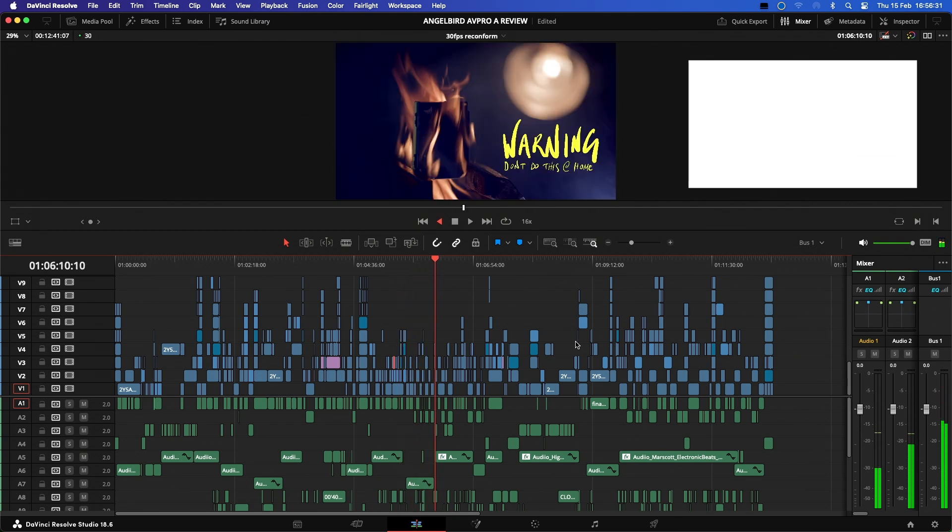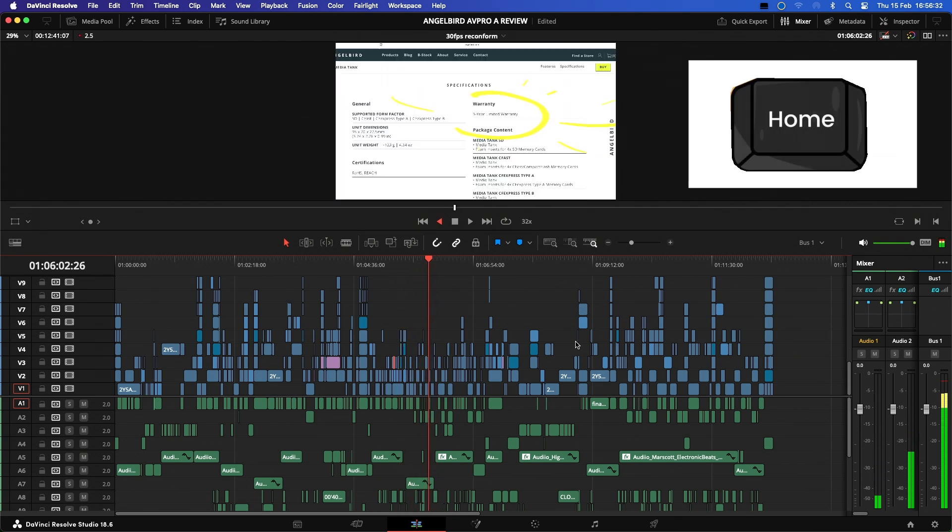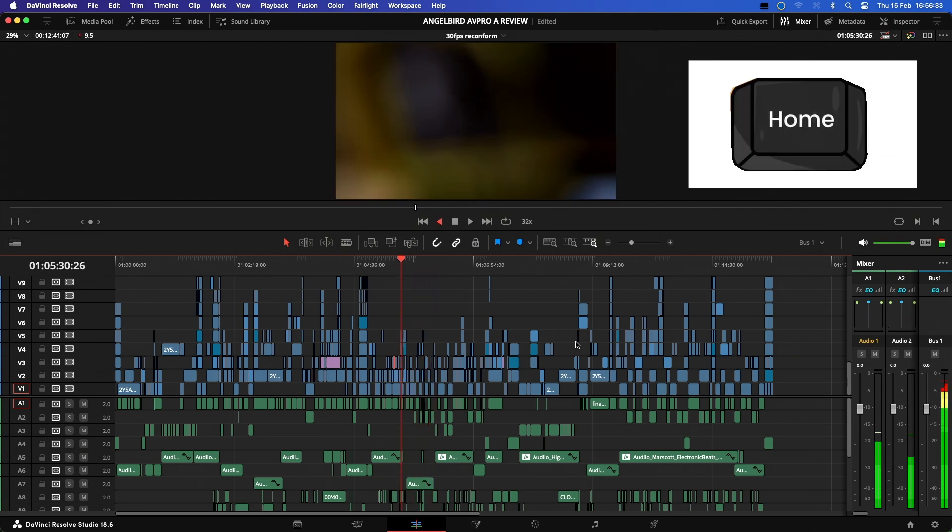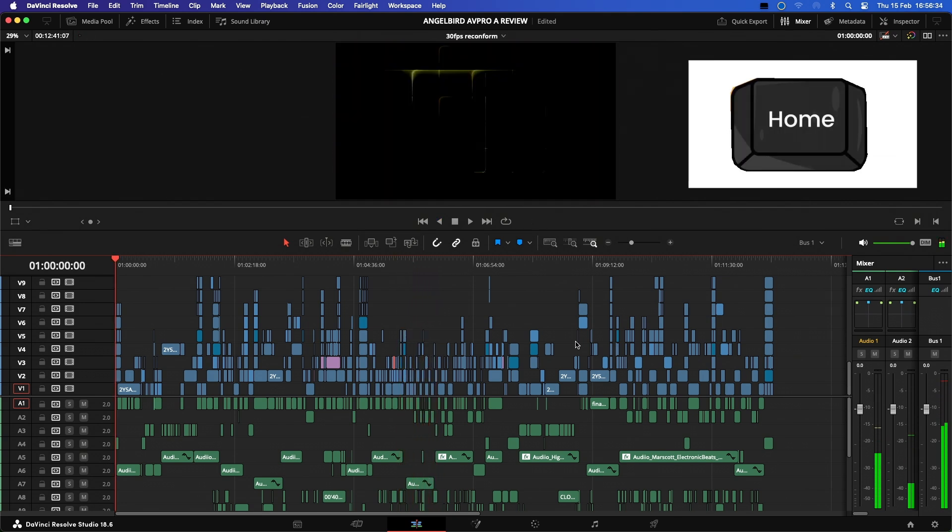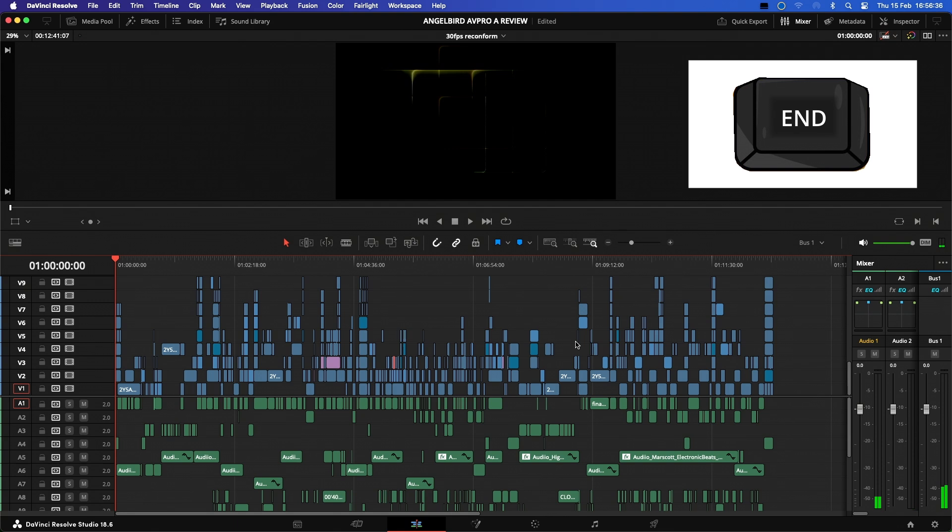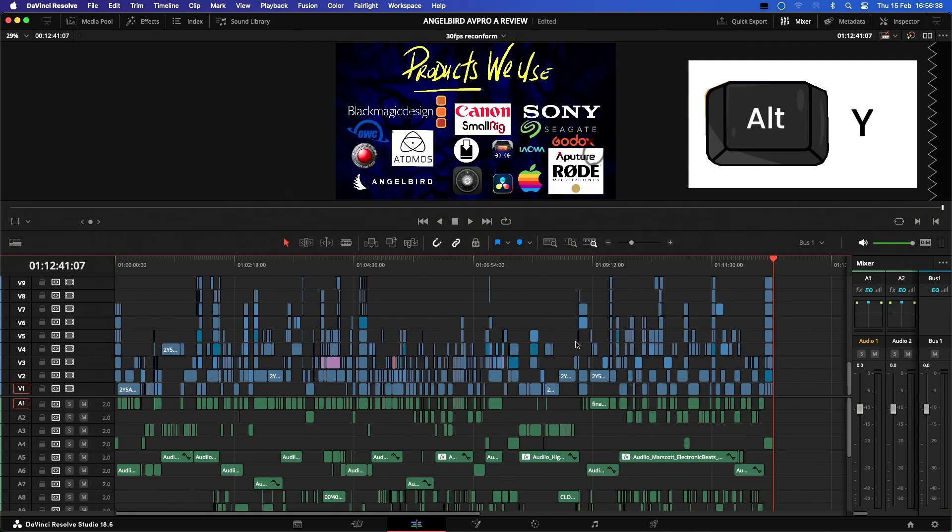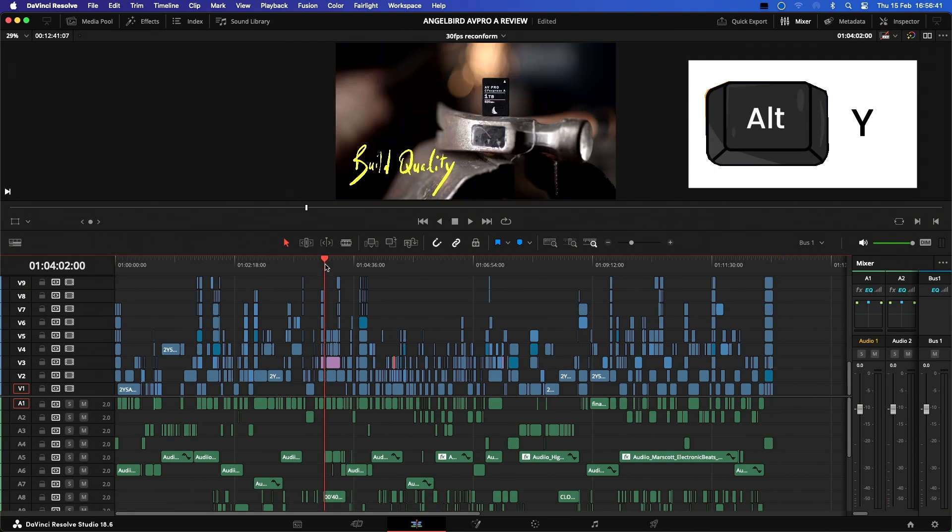If you want to jump quickly to the start of the edit, you can use the Home key. And the End key will jump you to the end of the timeline. Next we have the Alt Y key command.